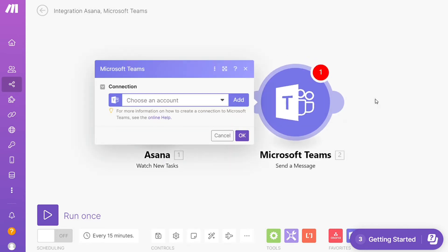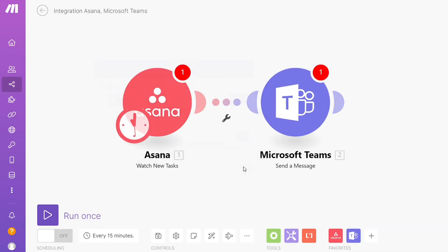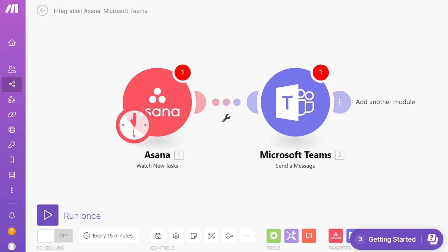This means every time a new task is created in Asana, Make will automatically send a message in Microsoft Teams. On the bottom left you can easily run it once and test it out. On the bottom you can save it.